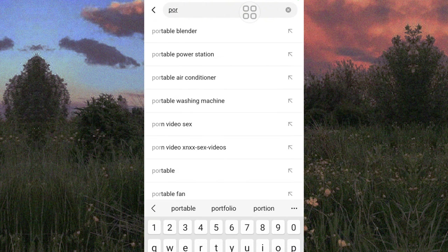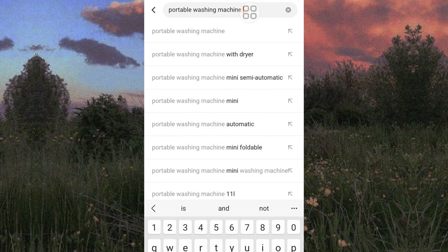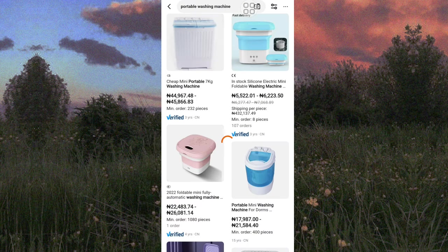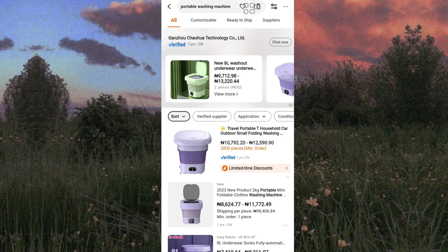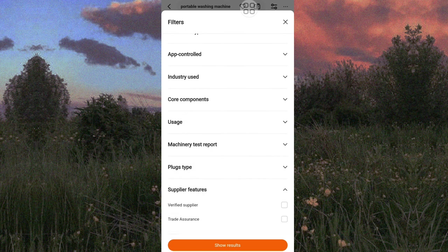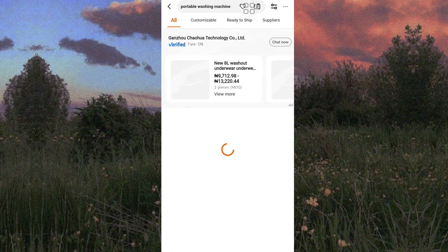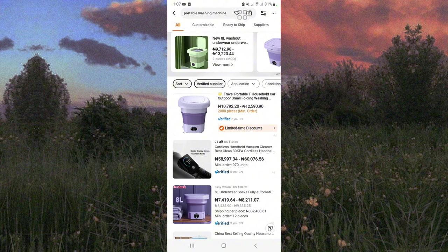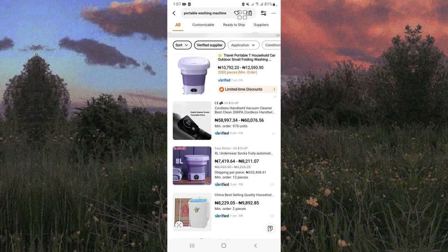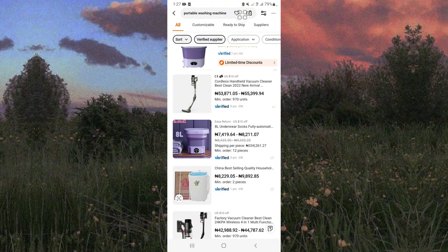You can search for whatever product or item you're looking for. I'm going to search for 'portable washing machine.' Once you search, it brings out a load of items. What I like to do is head over to the filter icon and tap on it, scroll all the way down, and check the 'Trade Assurance' and 'Verified Supplier' boxes, then show results. This helps display legitimate suppliers and manufacturers, and with these filters the chances of getting scammed are very low. The Trade Assurance feature also makes it easier to get a refund in case of a dispute.